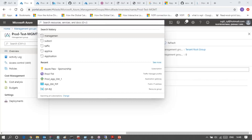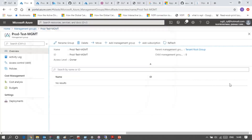Wait for a while, let me reshare the screen. Is it now visible? I'm not sure about others. Audience, can you see? Yes, I am able to see your portal.azure.com. Yes, we are able to see. I think everyone can see this. If you rejoin, I think that would be good.